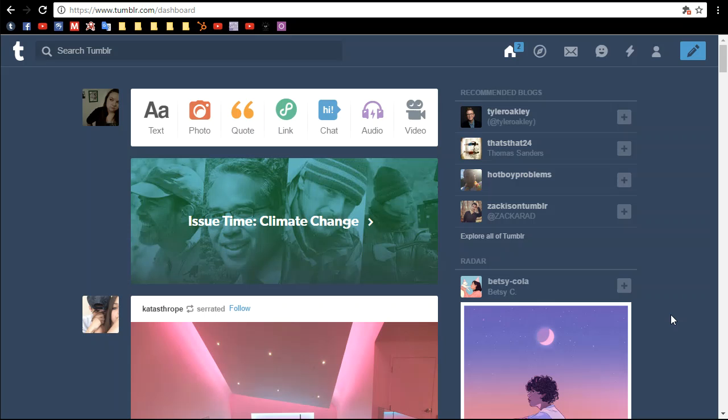Welcome to the video. As you can tell from the title, today I'm going to be explaining how to make a text post on Tumblr.